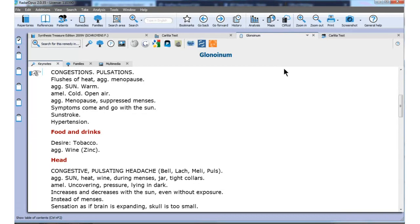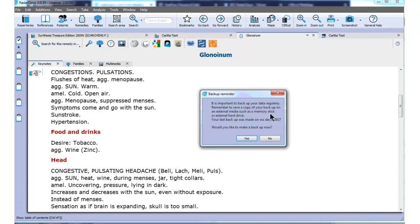I close the program by clicking the red cross at the right upper corner. I am requested to do a backup — as you can see, I did it yesterday. We must emphasize again and again: please backup your data every time you have made important changes, because it still happens that someone contacts us after a computer crash and they made no backup. We cannot help them. Make the backup on a memory stick or an external hard drive.